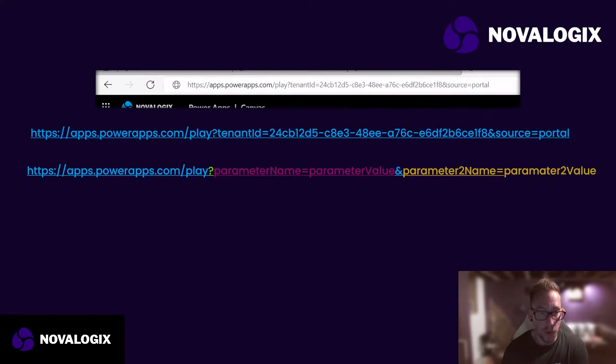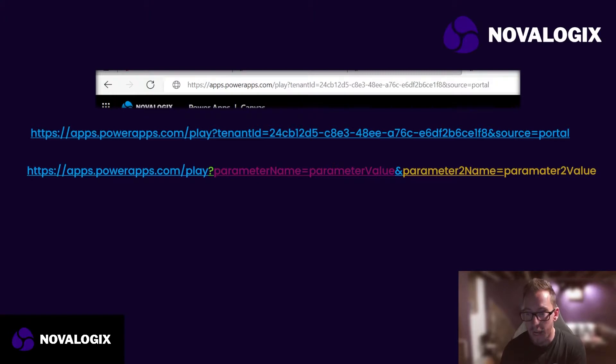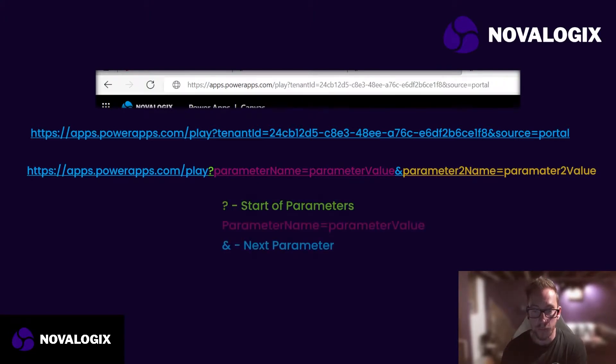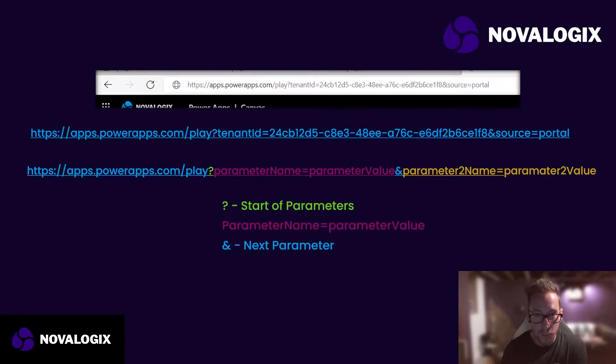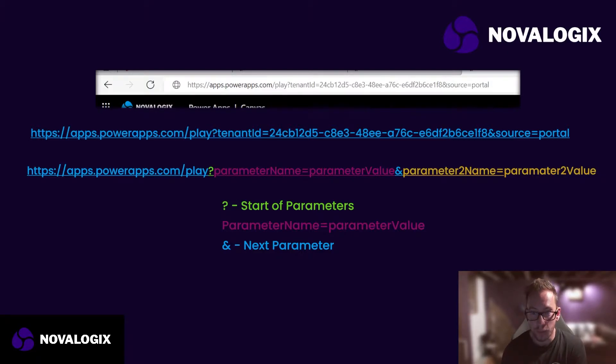We've got our URL to start. Then we've got a question mark in green, which is the start of our parameters. We've got a parameter name equals a parameter value, an ampersand, a parameter two name, and a parameter two value. So question mark is the start of our parameters. The parameter name equals the parameter value, and an ampersand is the next parameter. We can add as many parameters as we want into the URL.